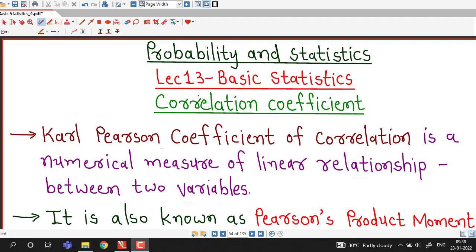Hello friends, I welcome you in lecture number 13 on basic statistics. In this lecture we are going to discuss about correlation coefficient.